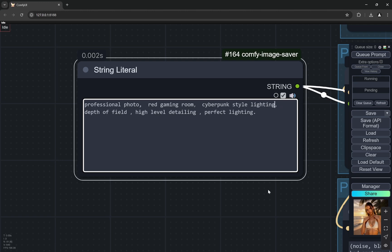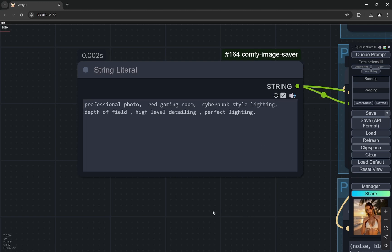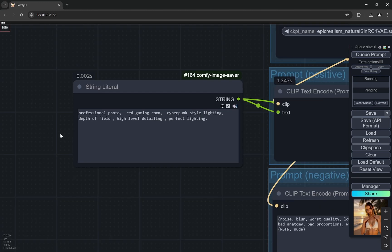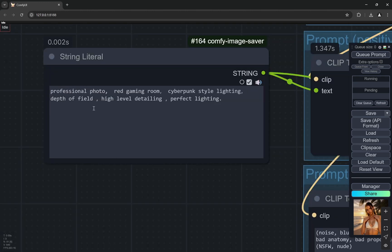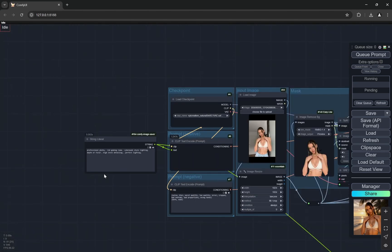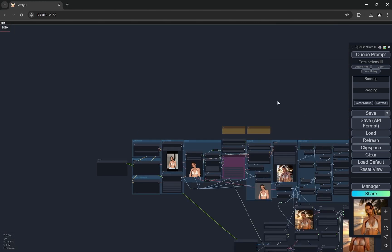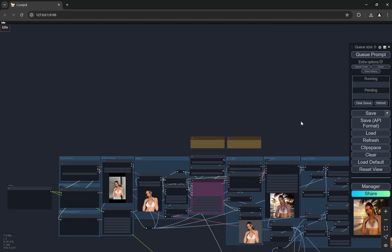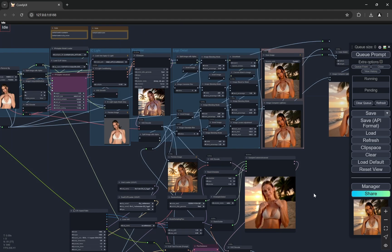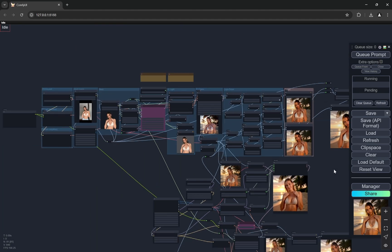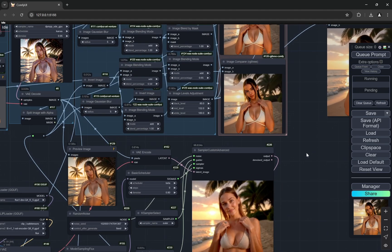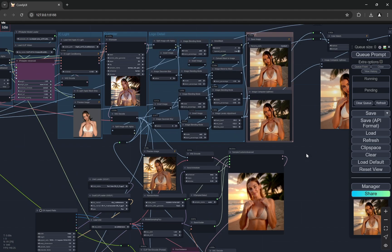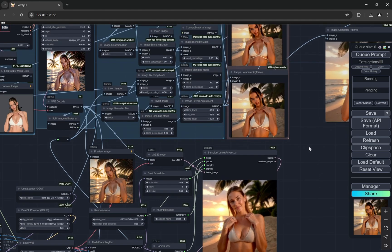What I did right now is I changed it to professional photo, red gaming room, cyberpunk style lighting, depth of field, high level detailing and perfect lighting. We can expect something like gaming chairs and stuff like that. Let's just see what happens.